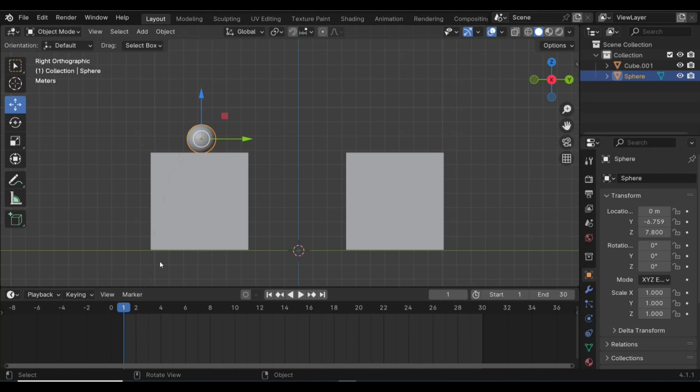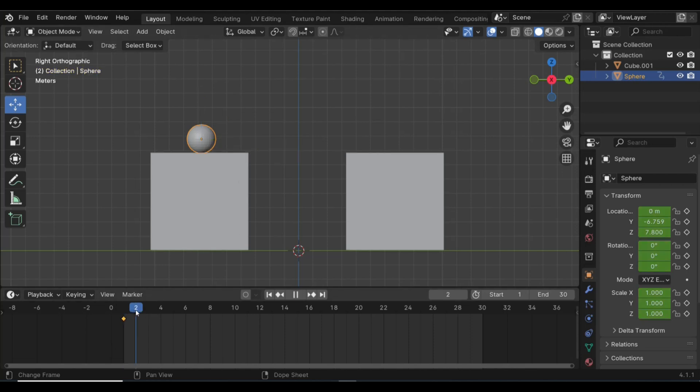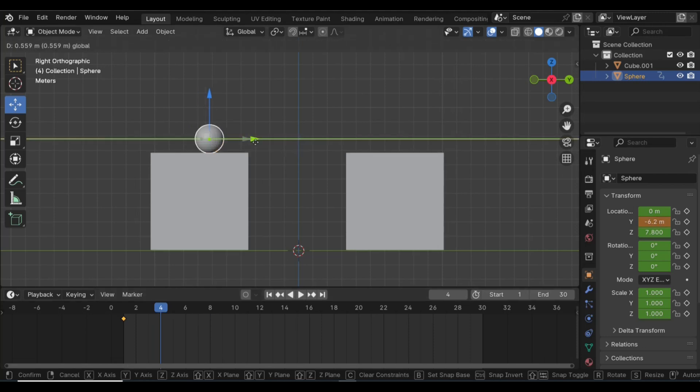So on frame 1, with my sphere selected, I'm going to hit I on my keyboard for a keyframe. That's frame 1, right? And then what I'm going to do is move it to, let's say, frame 4, and I'm going to move this over here and kind of eyeball it and put it up here somewhere.